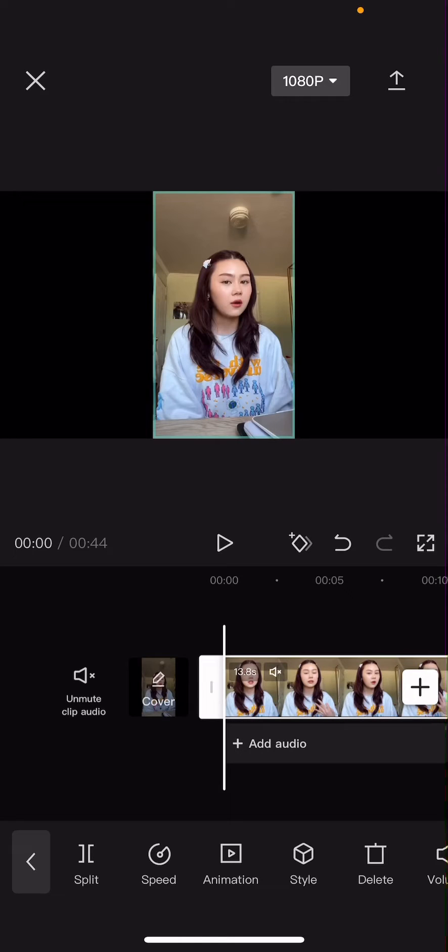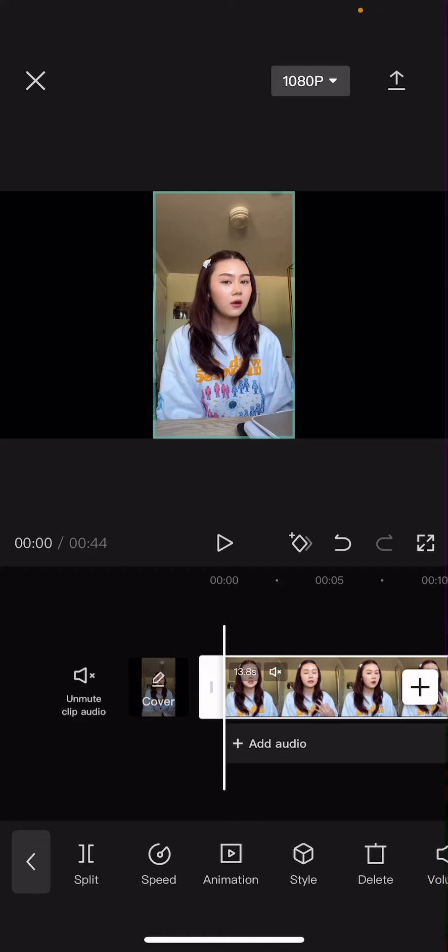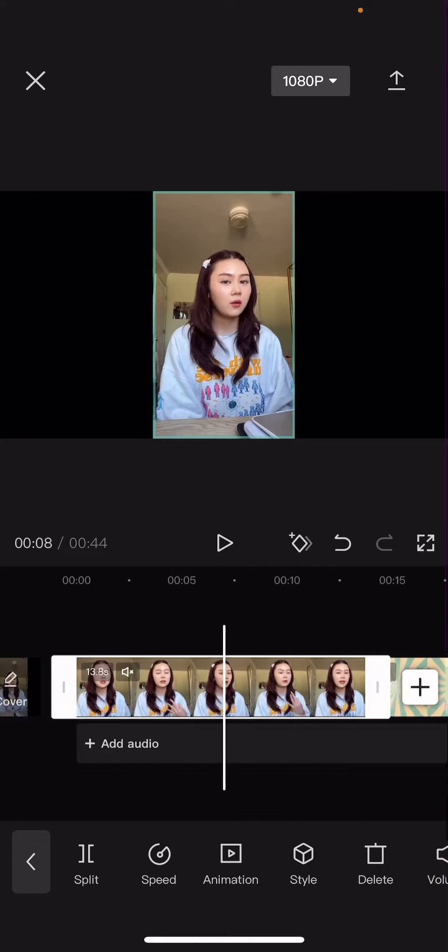Hey guys, and welcome back to this channel. In this video I'll be showing you guys how you can create a comic intro for your videos in CapCut.